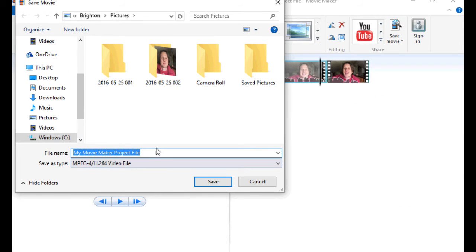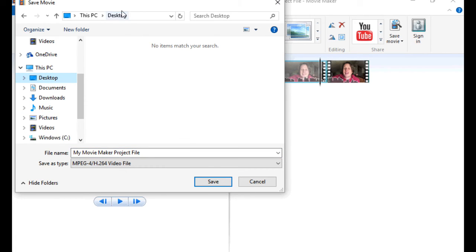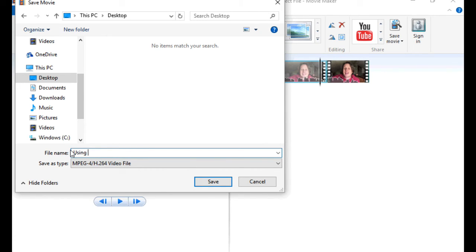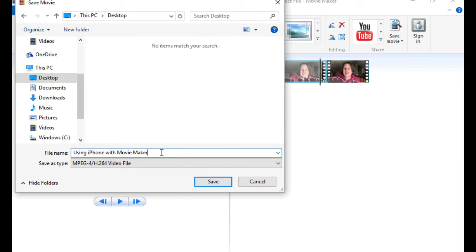And then I'm going to choose a name. And I'm just going to put this on my desktop because I'm going to upload it right away. And give it a nice descriptive name. So this is using iPhone with Movie Maker. Now YouTube, the more descriptive that name is, the better it's going to be showing up in search on YouTube. A lot of people don't know about that little trick. So make sure you save it with a good name and click Save.